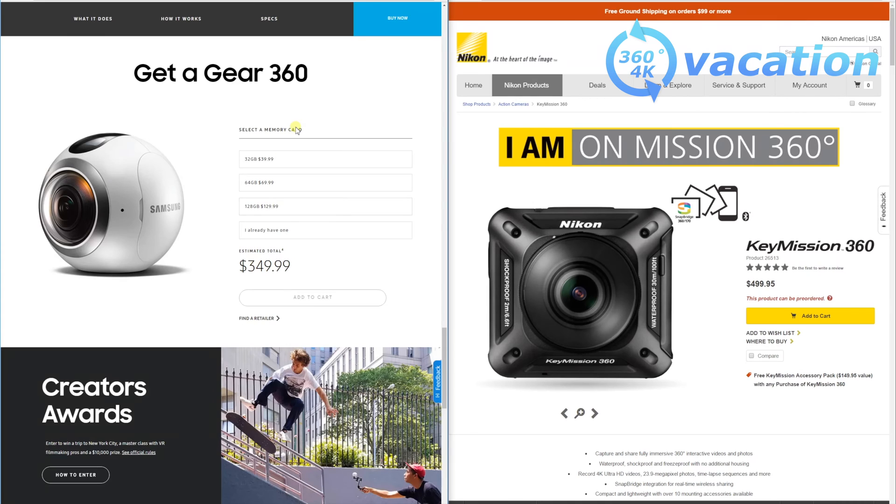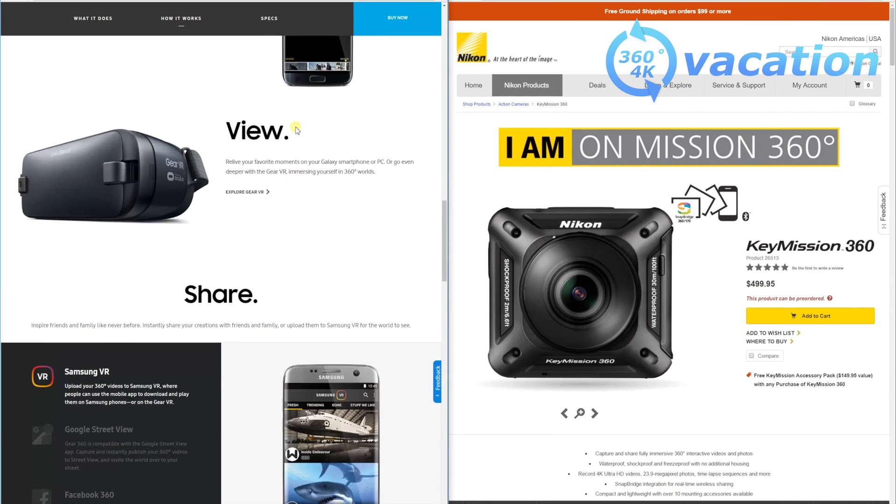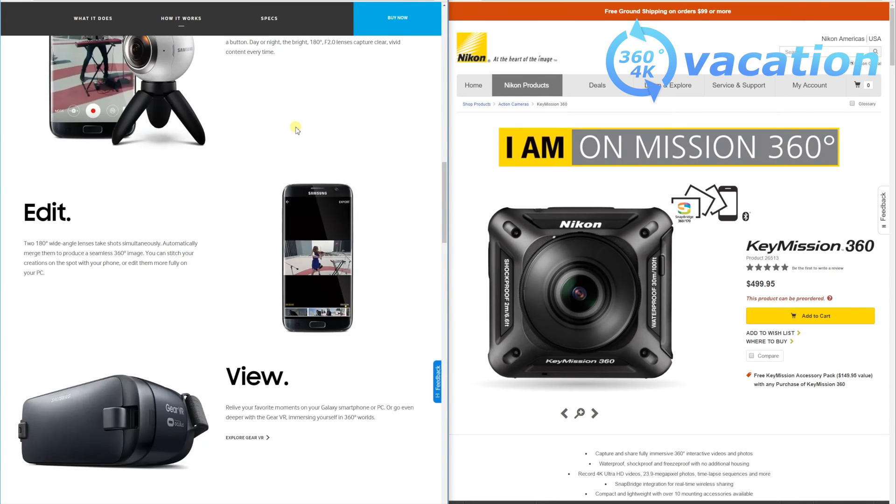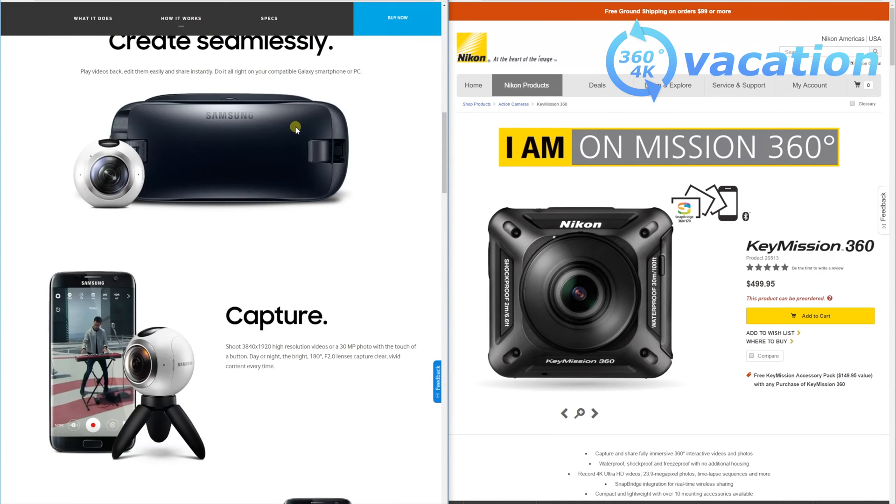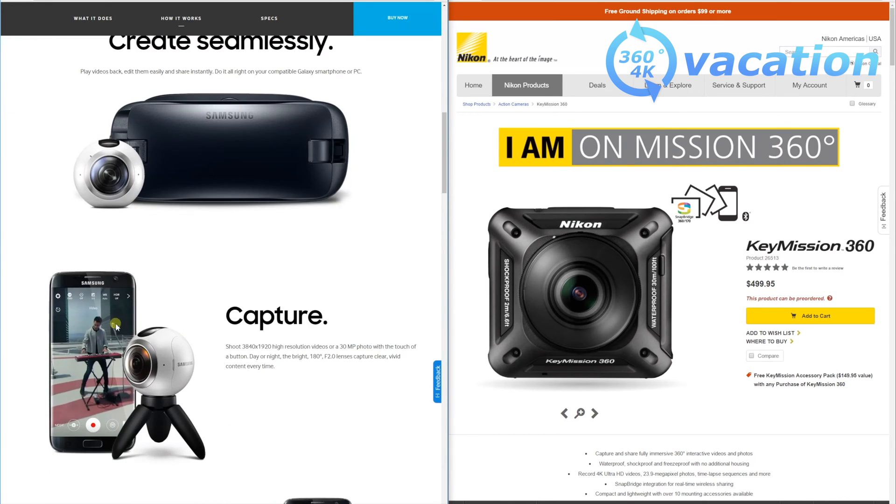Here I have two cameras. The left one is the Samsung Gear 360. It's a really good one, shoots in 4K video, and you can connect it to your phone. You can use the VR glasses from Samsung. I can recommend it.